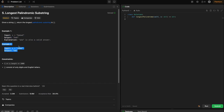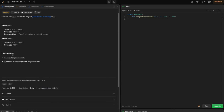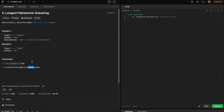In example two, we have CBBD. The only palindrome here is BB. The constraints are: S length is in the inclusive range of 1 to 1000, and S consists of only digits and English letters.